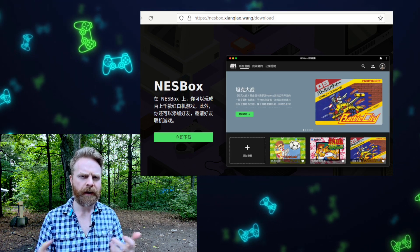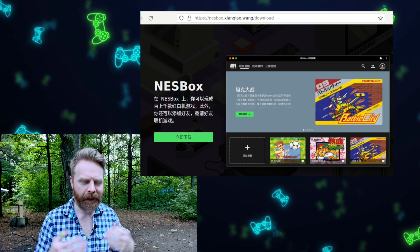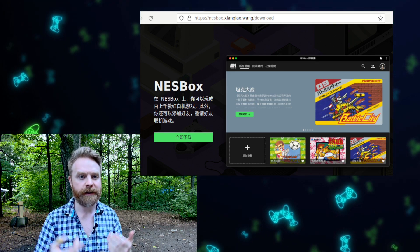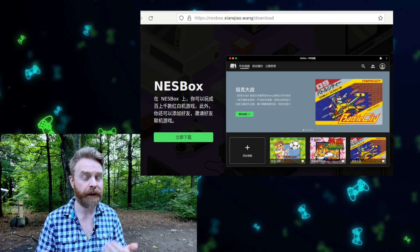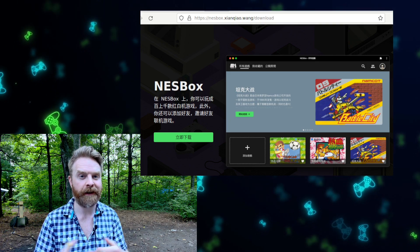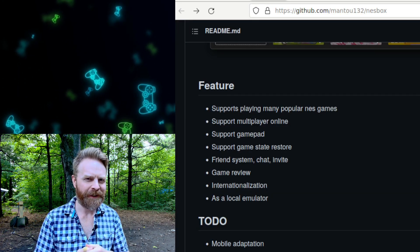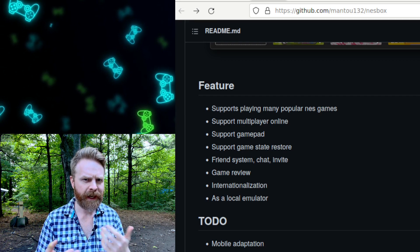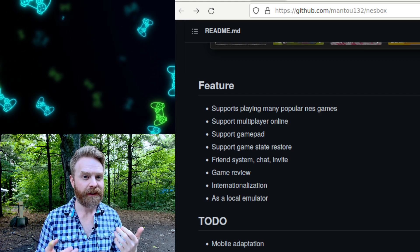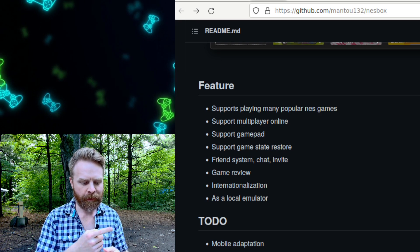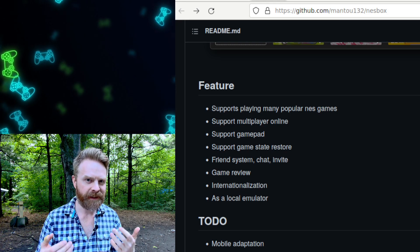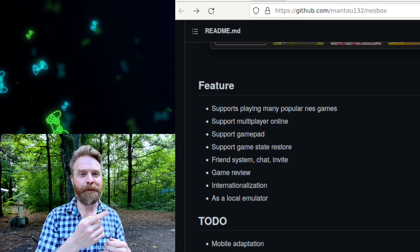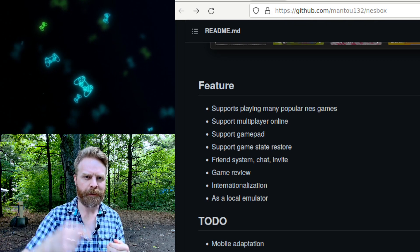Next up, we're talking about something a little different: NES emulation in your browser with NESBox. NESBox is free, it's open source, and it's available on GitHub. It supports save states, gamepads, a friend and chat system, and soon it's going to be available for mobile. At this point in time it's PC only. And yes, for those wondering, it supports multiplayer. I'll drop a link to this in the description below.